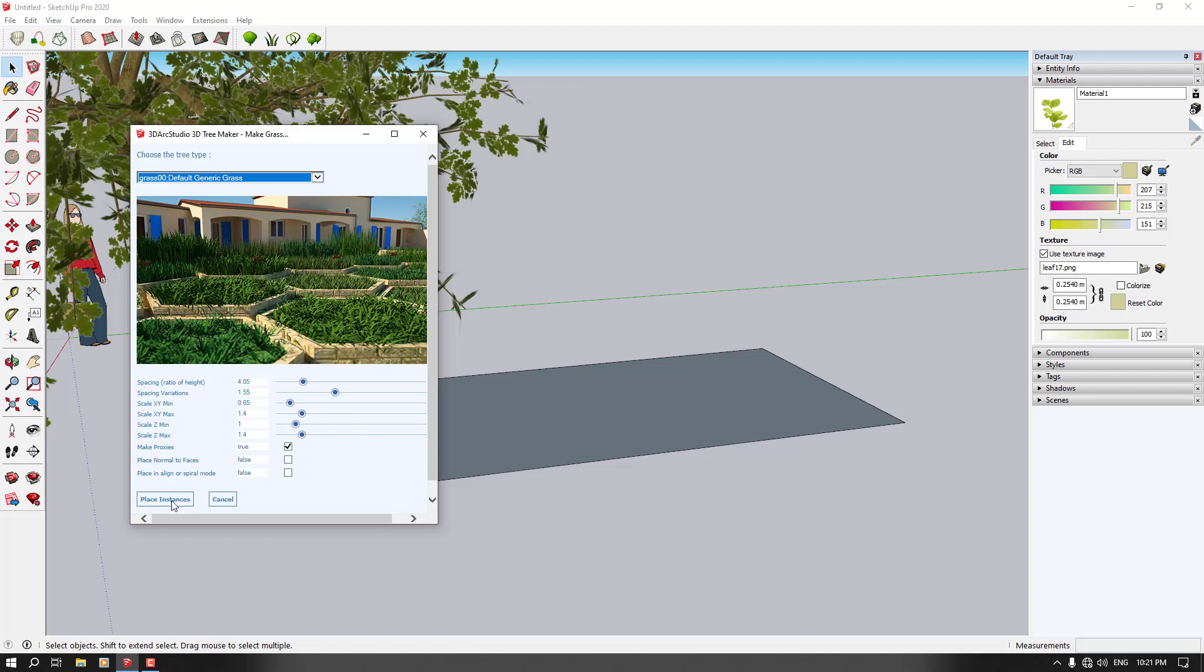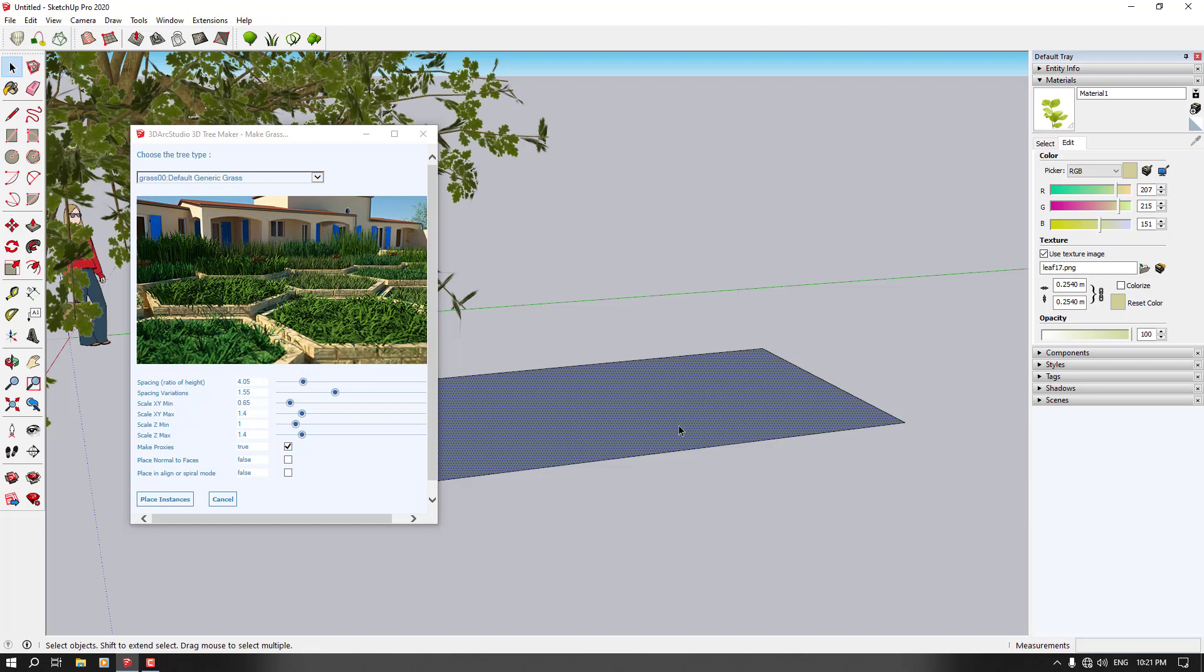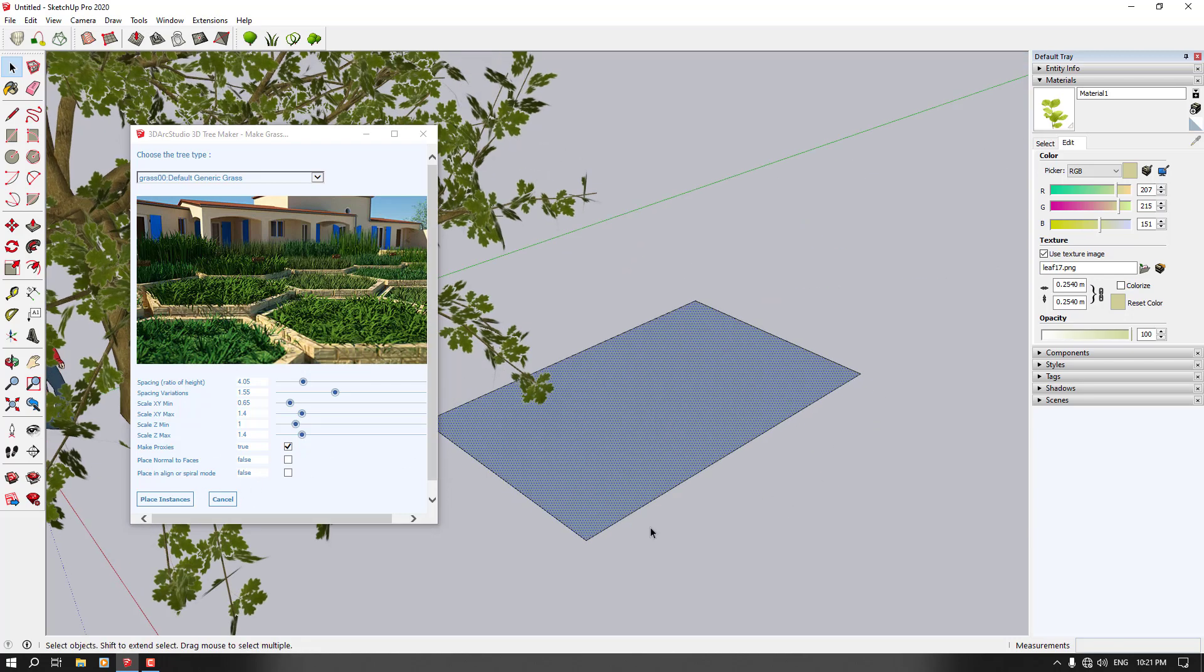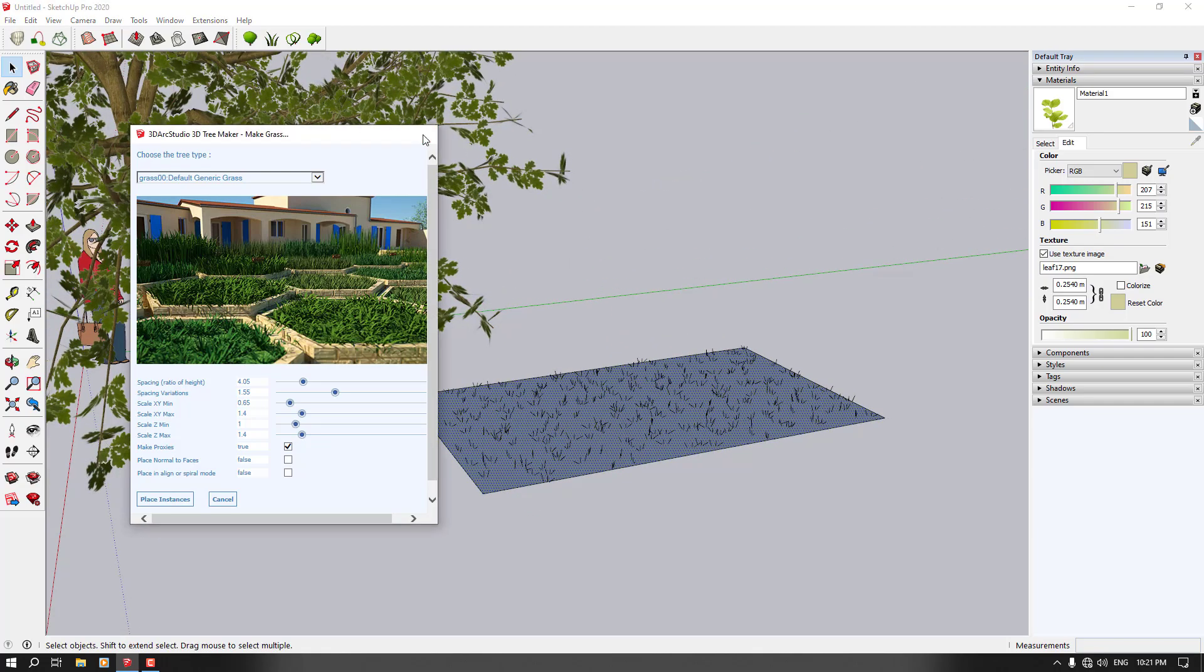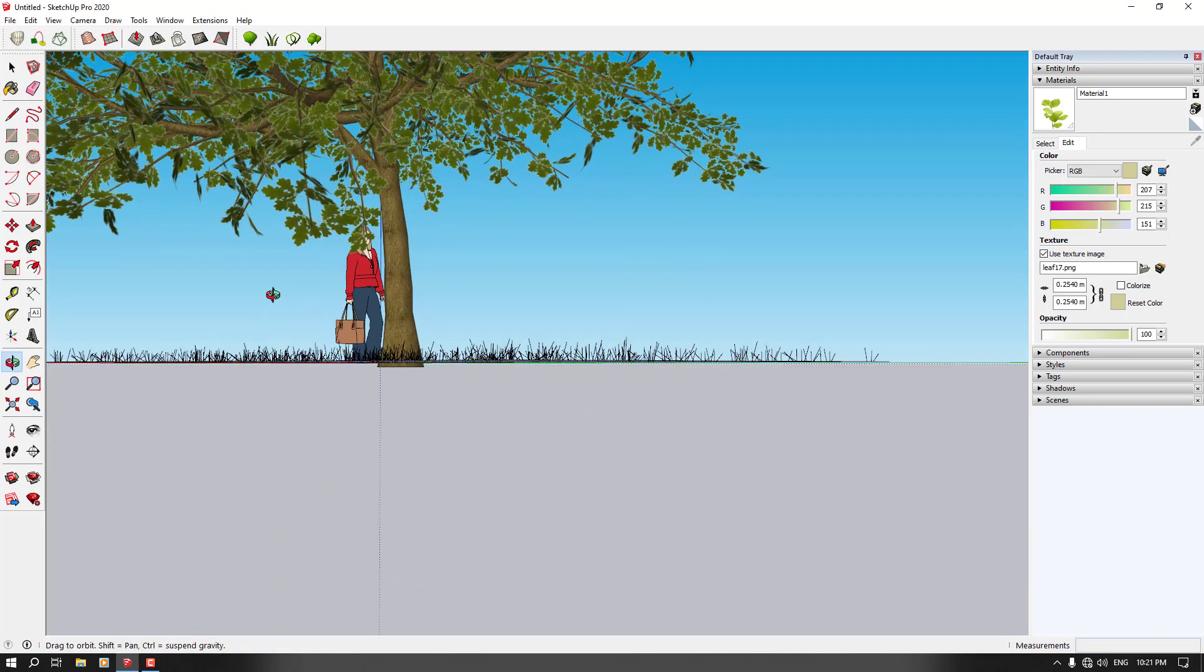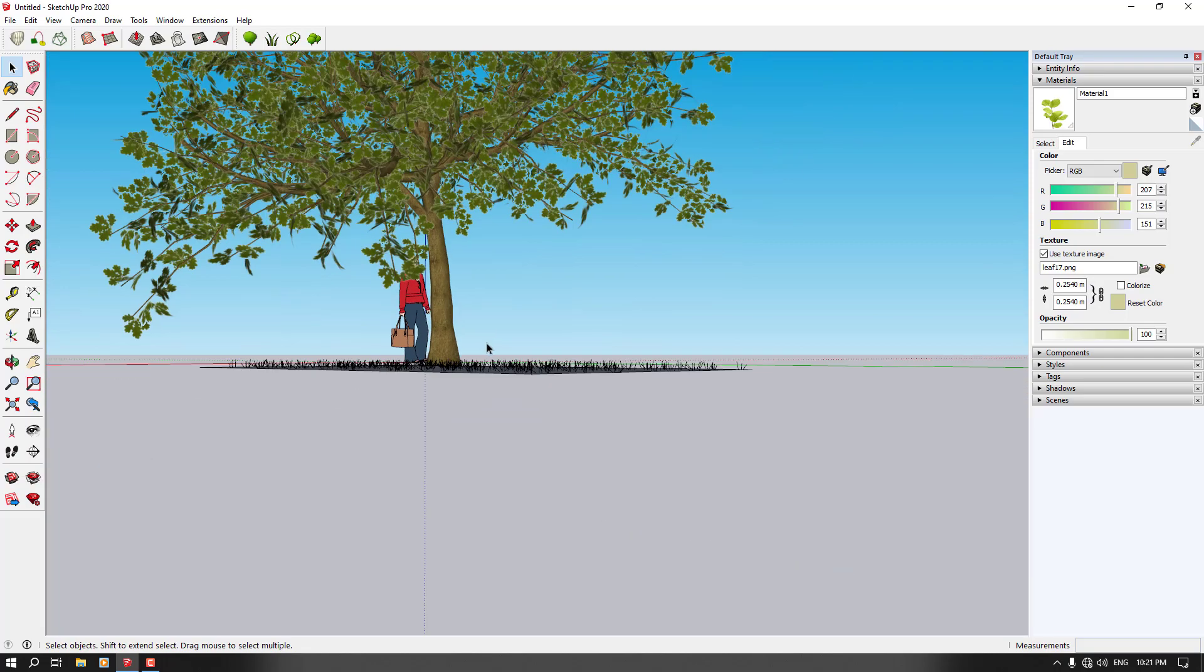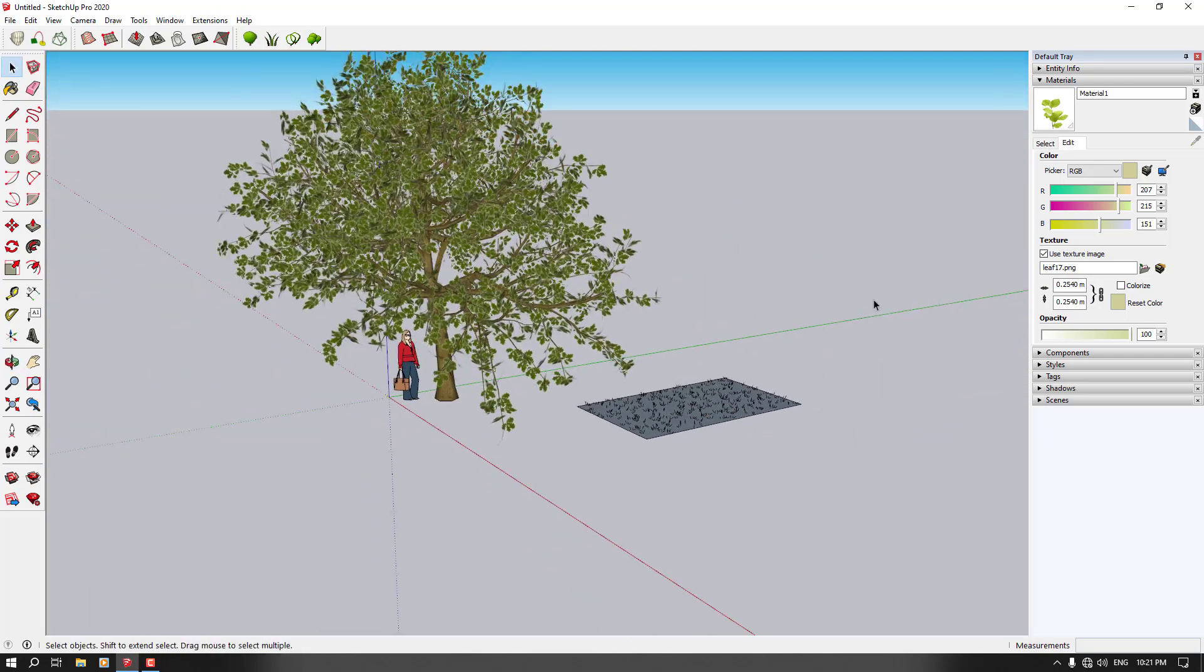So now I'm going to click on place instant and it's going to say first select your face. So I'm going to select my face here in SketchUp. Now I want to place instant. As you can see, these types of details in 3D model have been created for you and it's really useful for you.